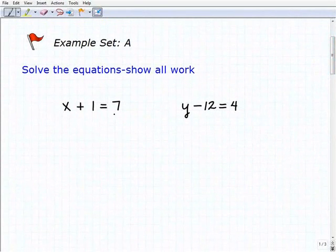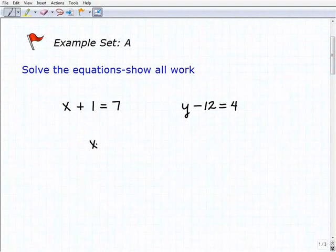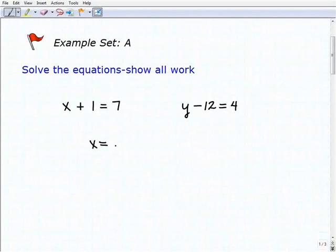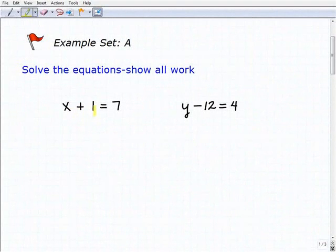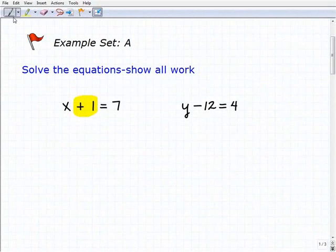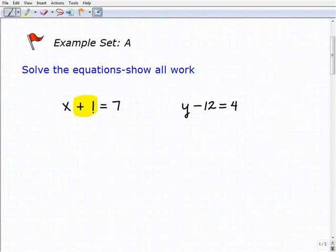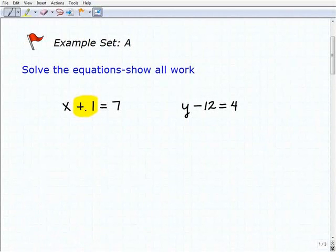Remember, the objective of solving an equation is to get the variable by itself — to isolate the variable. We want to get x equals, and whatever number is on the right-hand side will reveal the solution. So we're going to use inverse operations. To know which one to use, we look at what's next to the variable. Here, x plus one equals seven, so plus one is next to the x. I want to get rid of that one, so I'm going to subtract one.